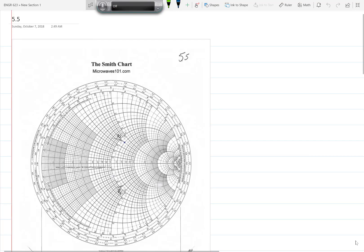Welcome to the video for problems 5.5 and 5.9 of Engineering 623. Problem 5.5 is as follows: a load impedance of Z_L equals 90 plus J60 ohms is to be matched to a 75 ohm line using a single series stub tuner.